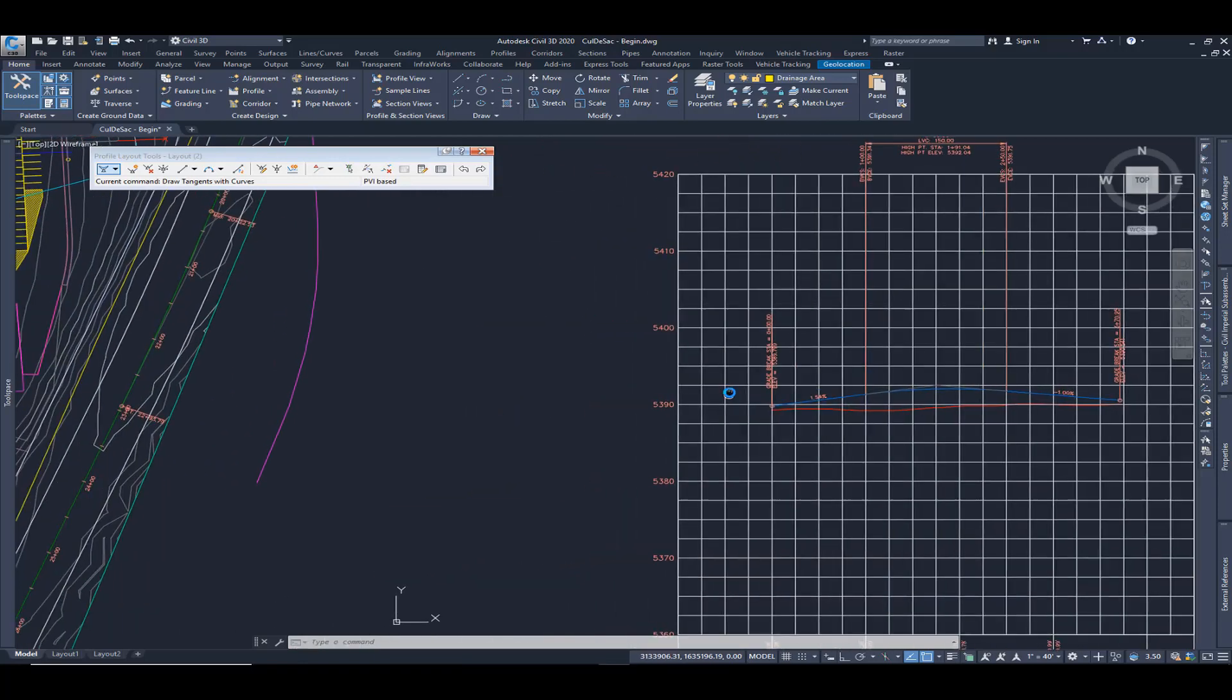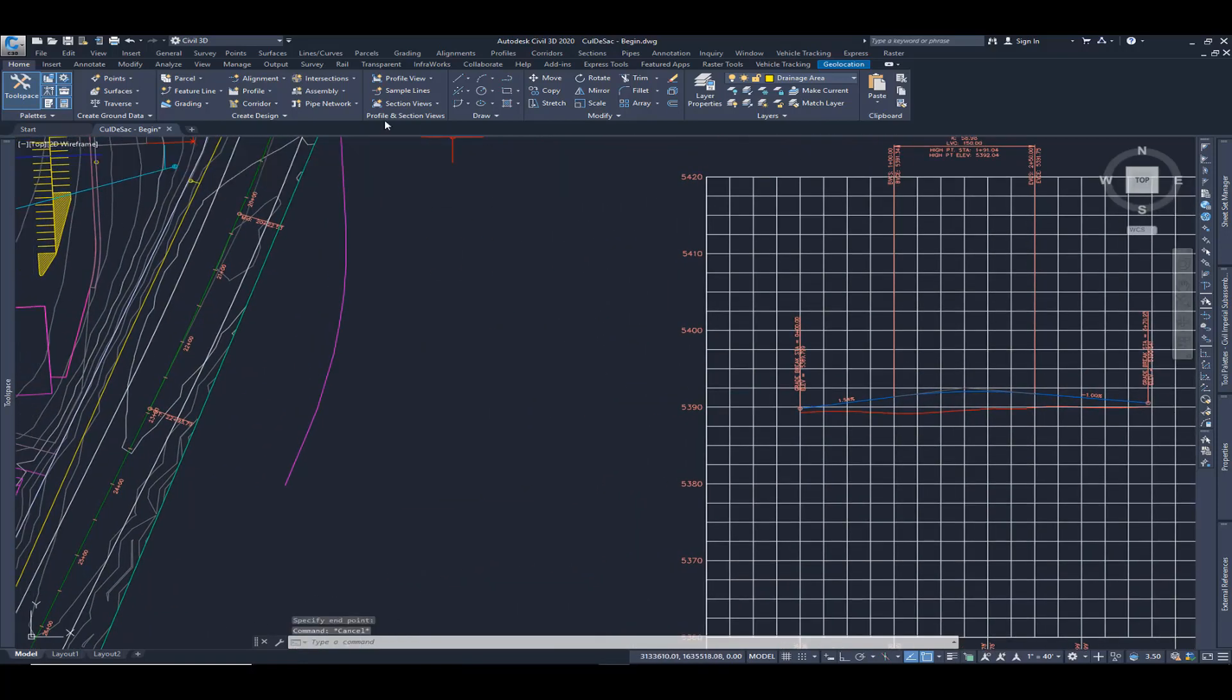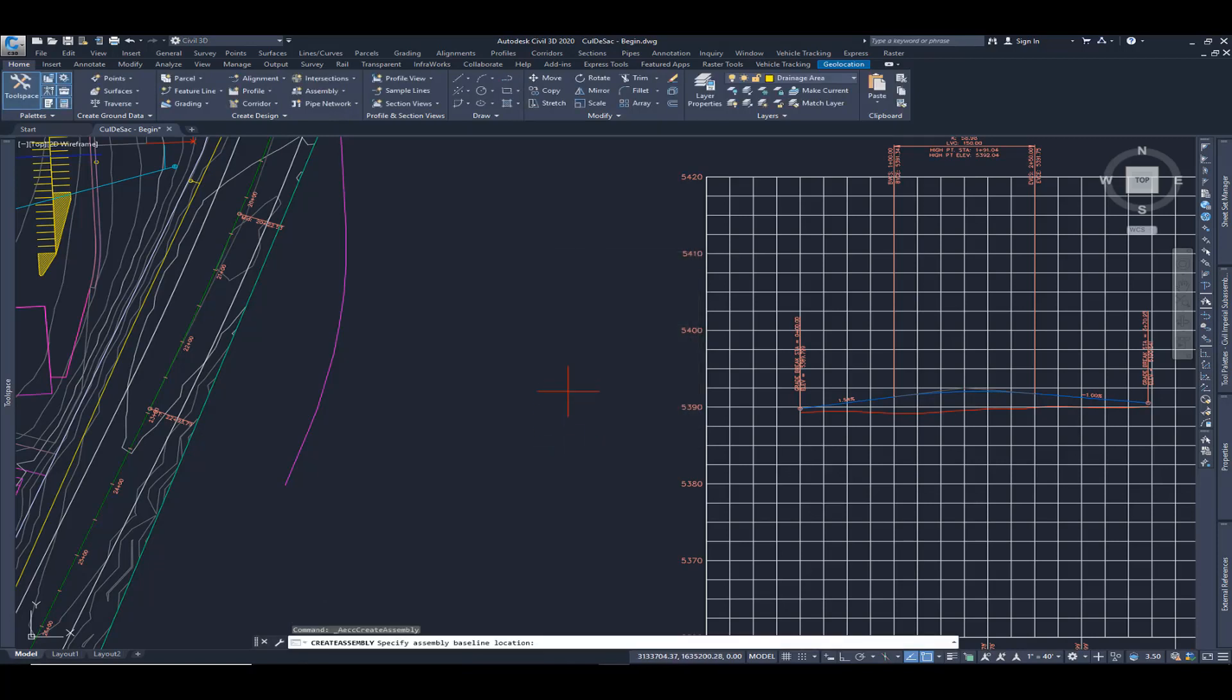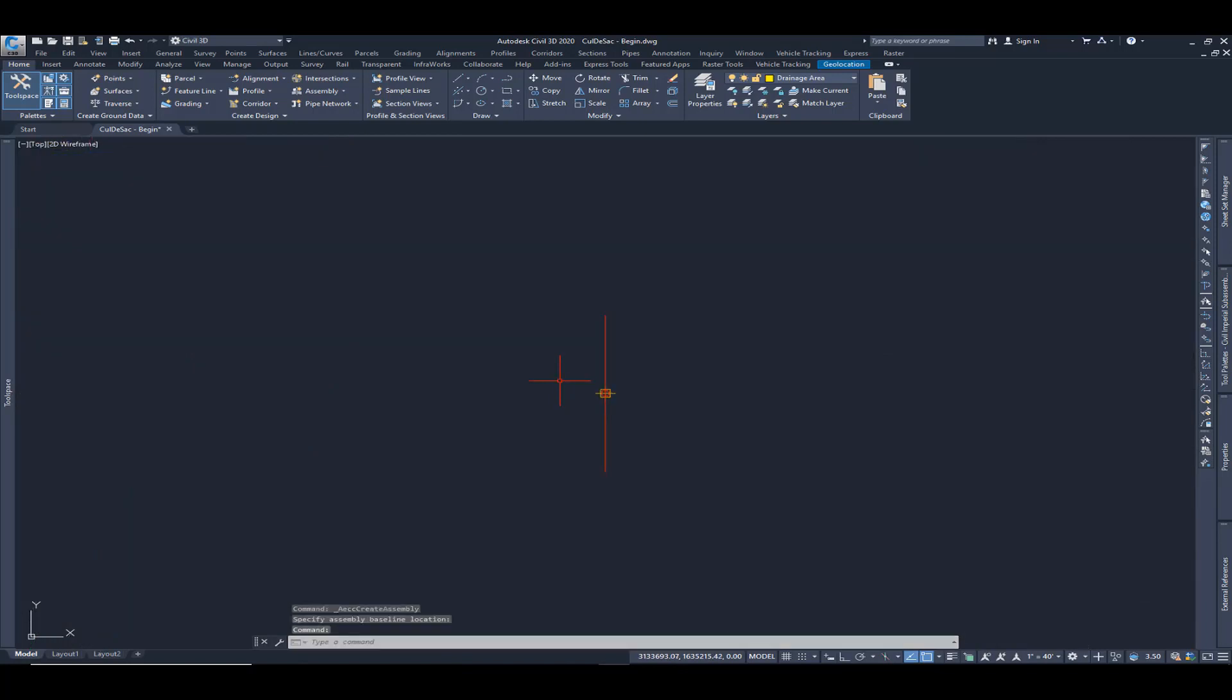I'm going to move over here to the side. I'm going to choose assembly, create assembly. And I'm going to call this curb. Hit okay and place it here on the left side.